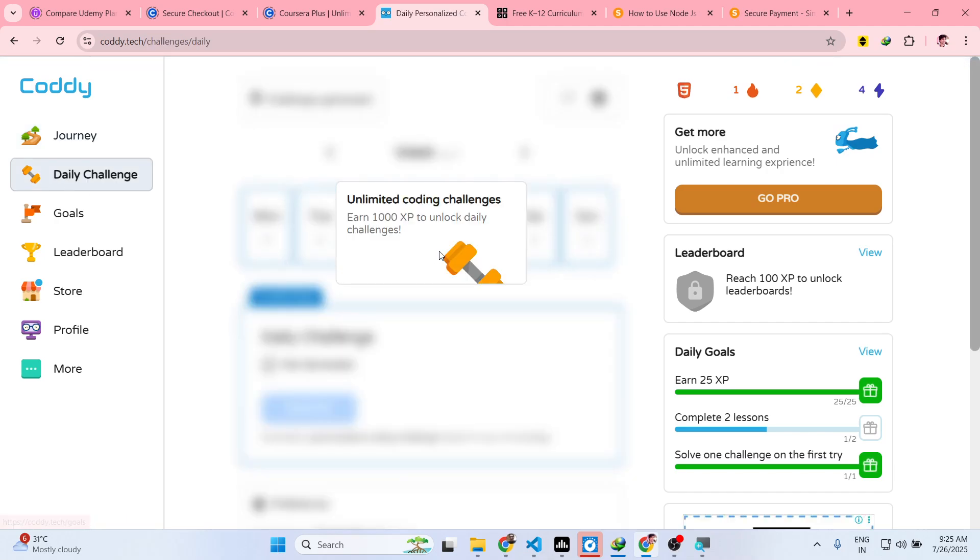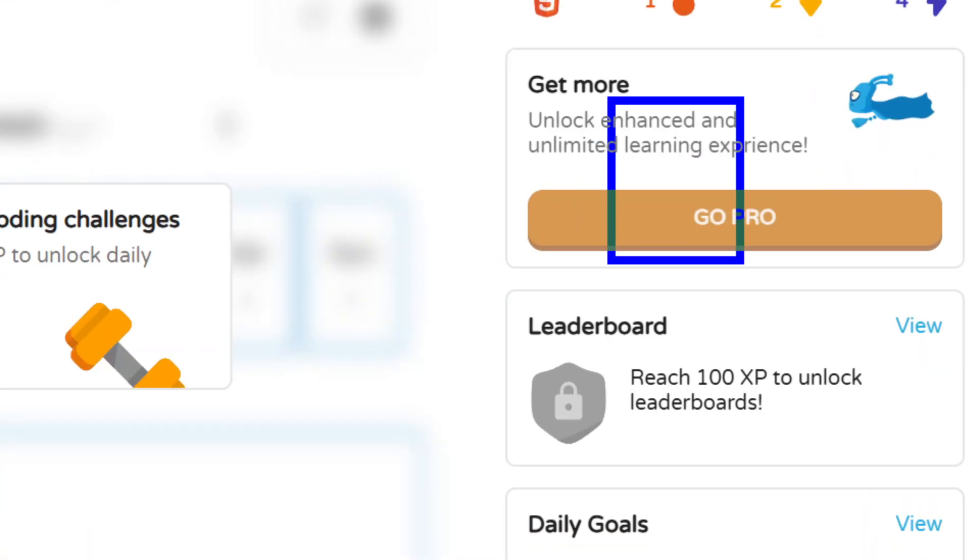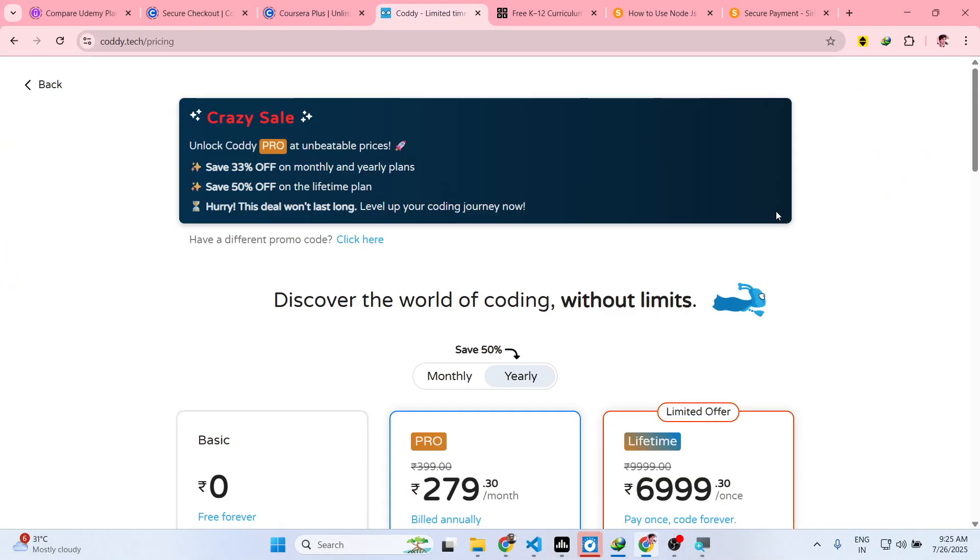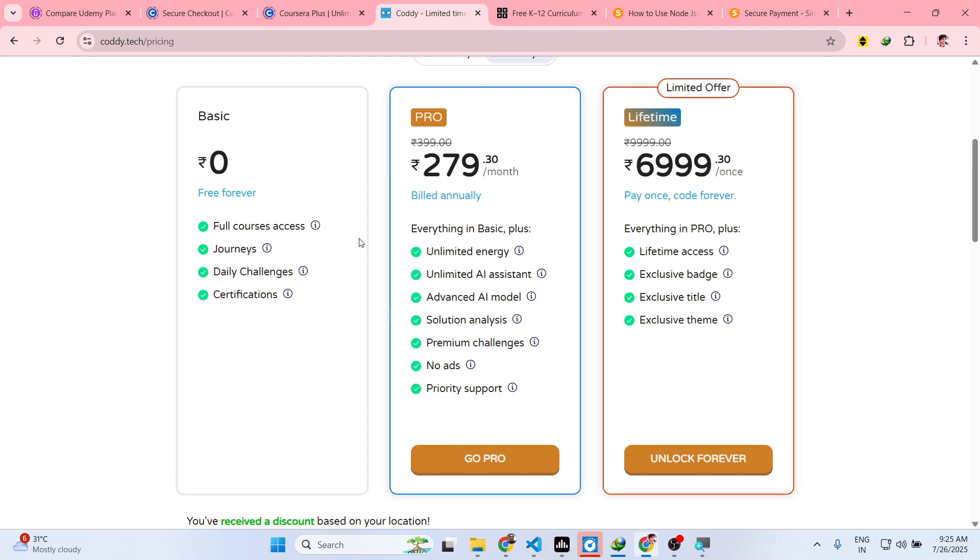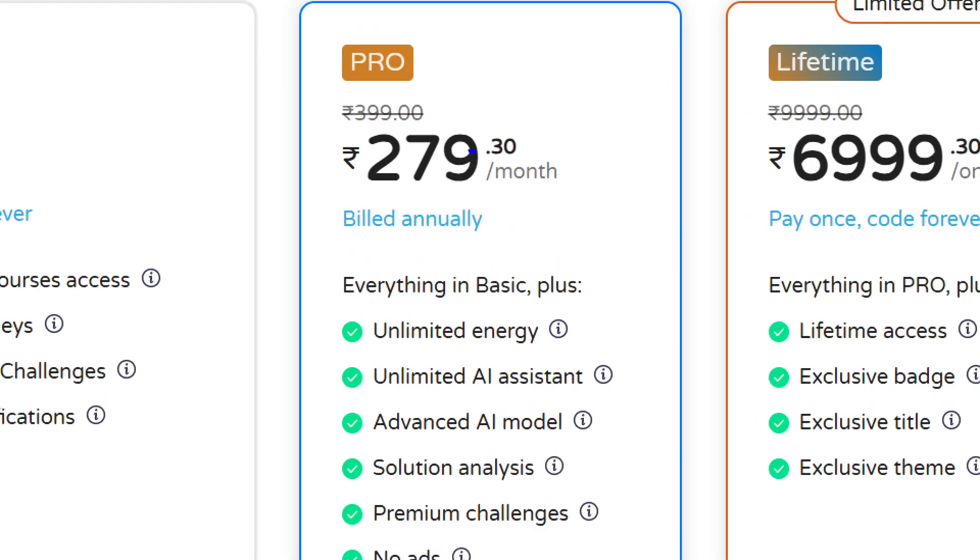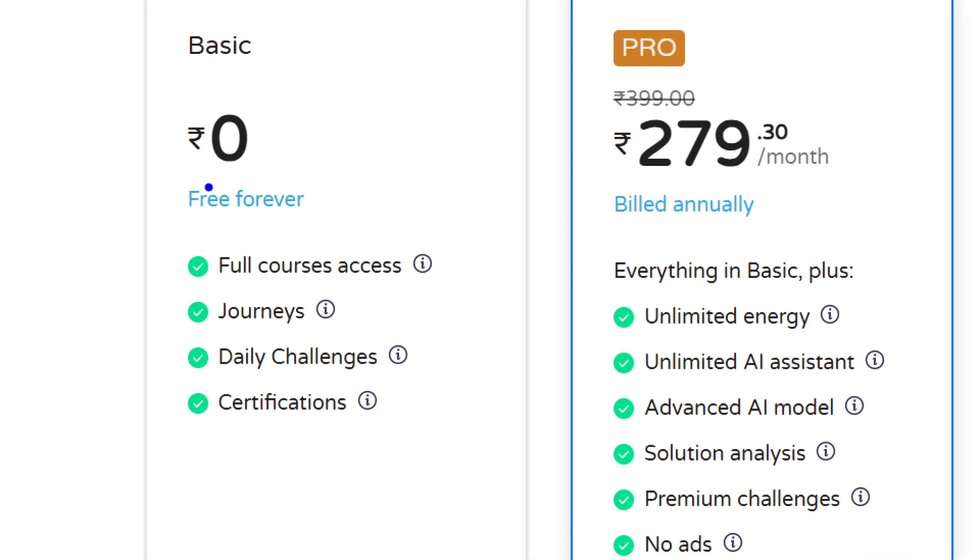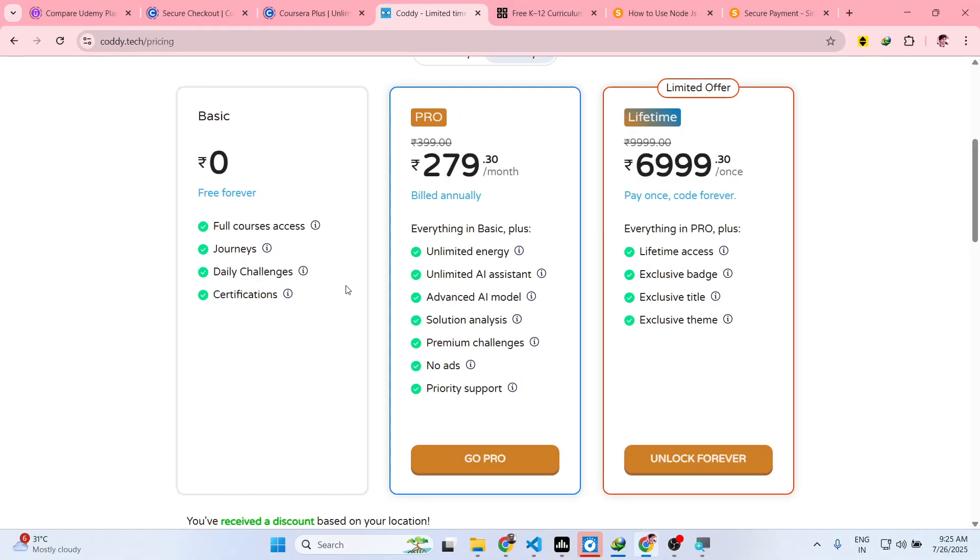You can purchase their pro plan which comes with unlimited learning, which just starts from 279 rupees per month, which is around two dollars per month. But they do have the basic plan which doesn't cost you money. It's free forever: full courses access, daily challenges, and it also provides you with certifications as well.